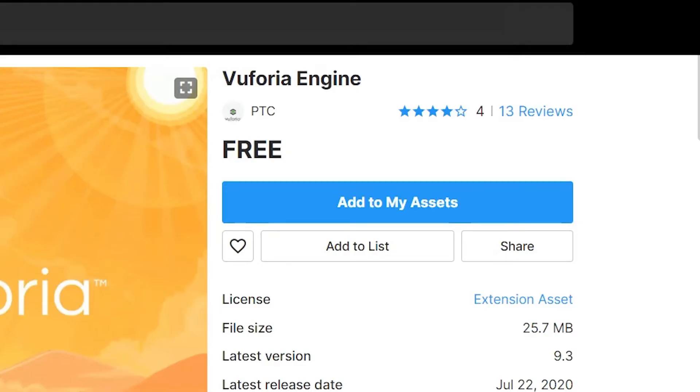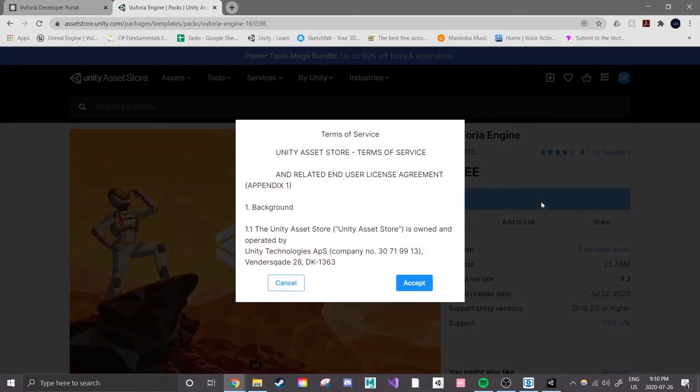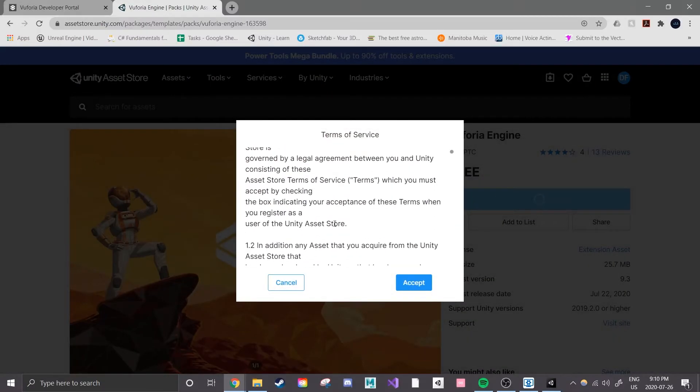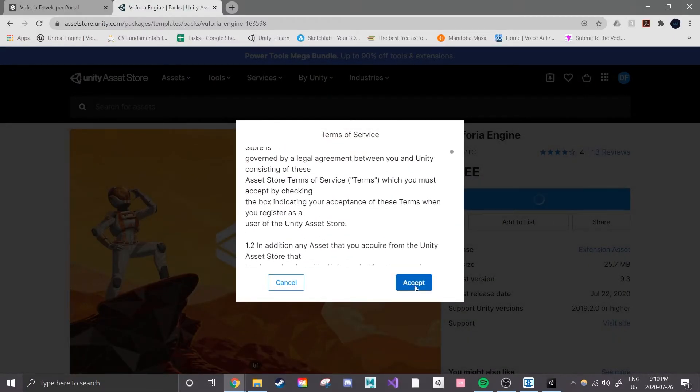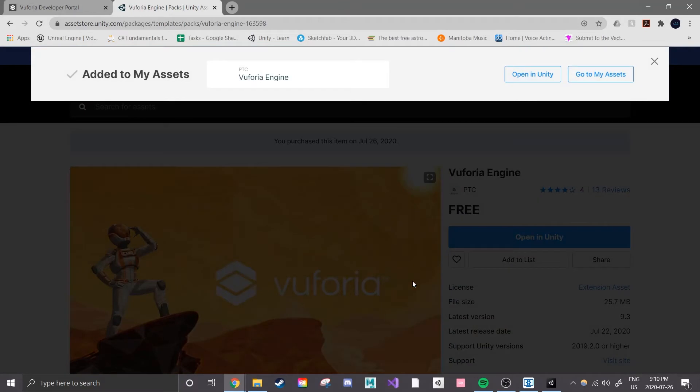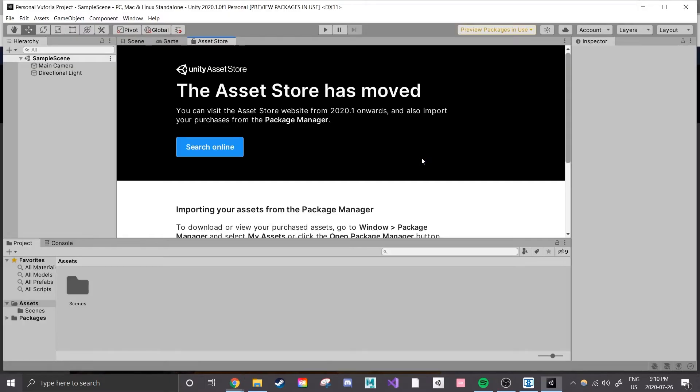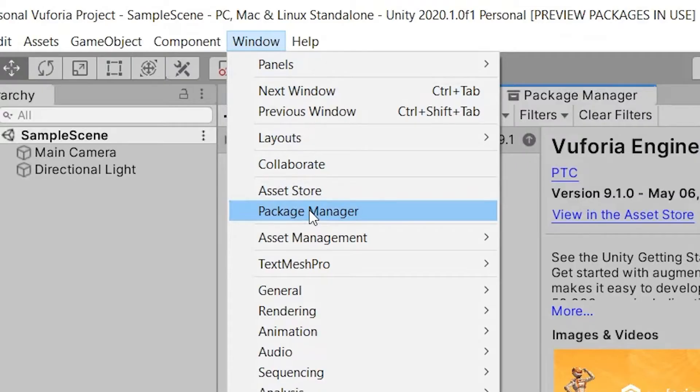Once there you can read all the information on this asset but really we're just here to add it to our own list of assets. So we click on add to my assets and agree to their terms. A window will pop up on the website asking if you're ready to take this back to Unity and I do so I click on the button. This then takes me back to Unity and adds a new window called Package Manager. If you wanted to find this on your own click on window near the top center of the screen and search for Package Manager.